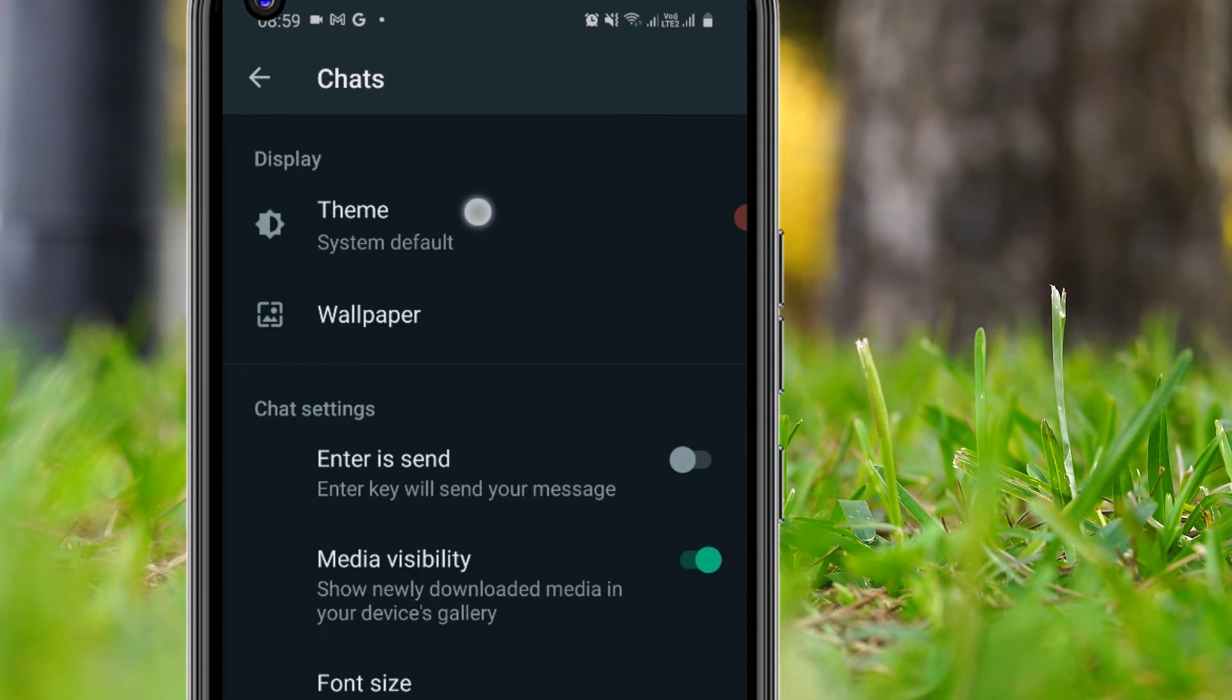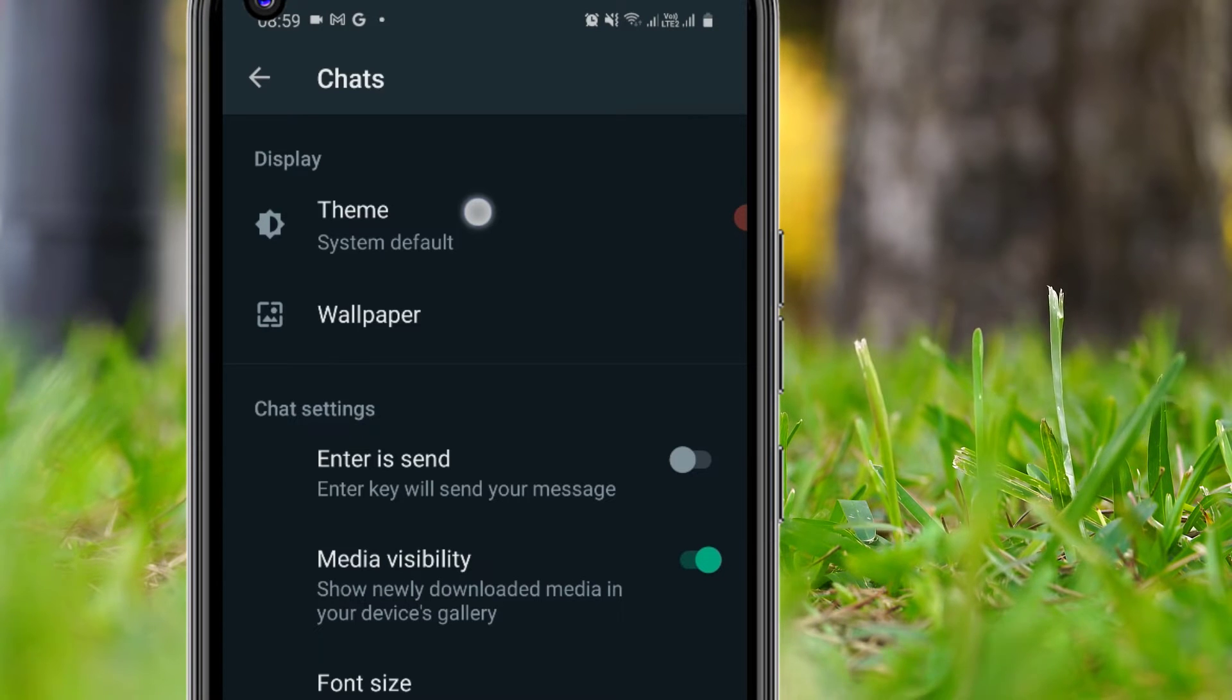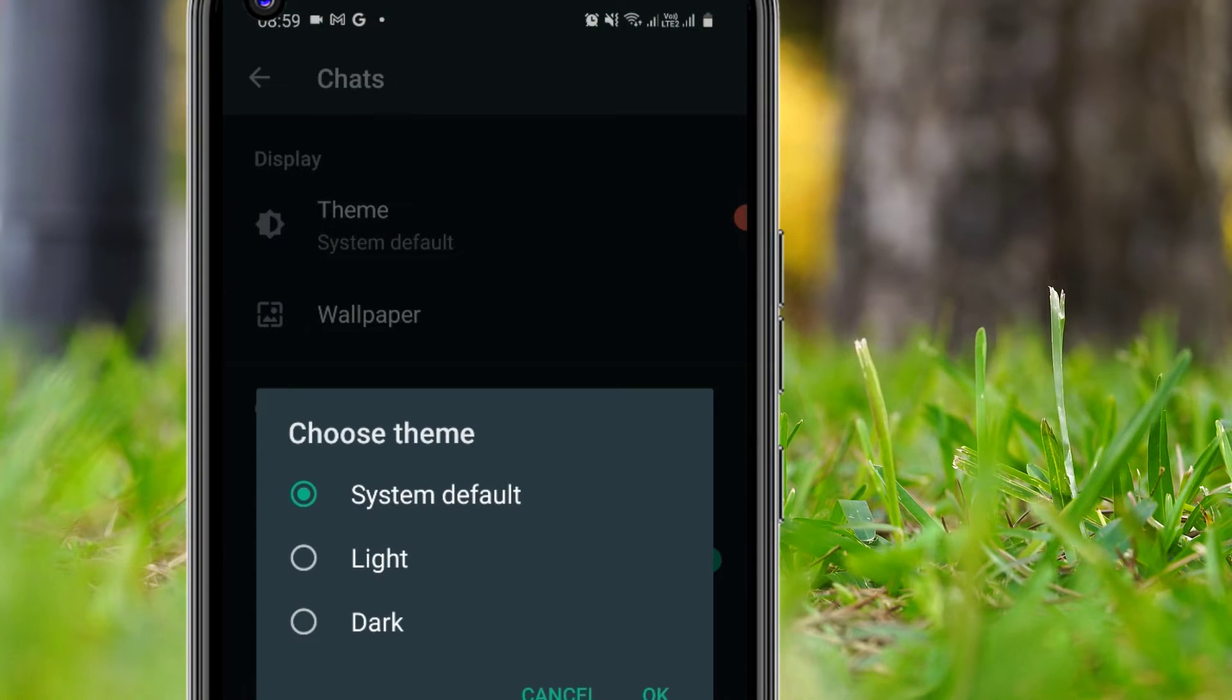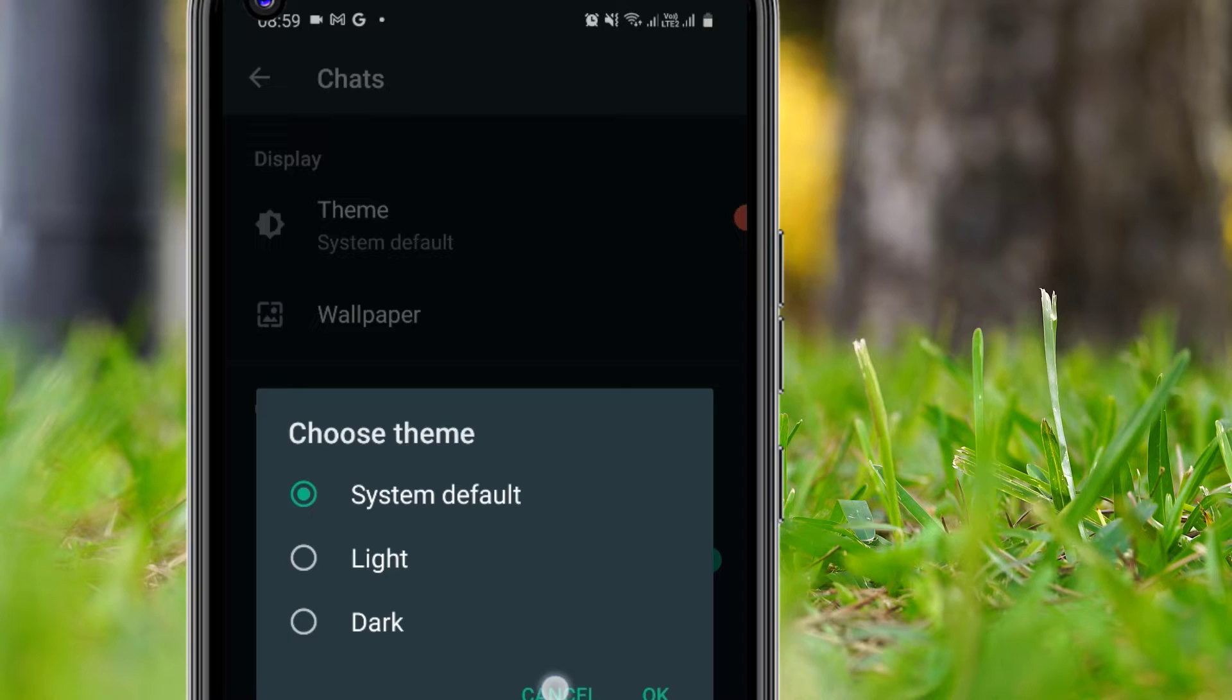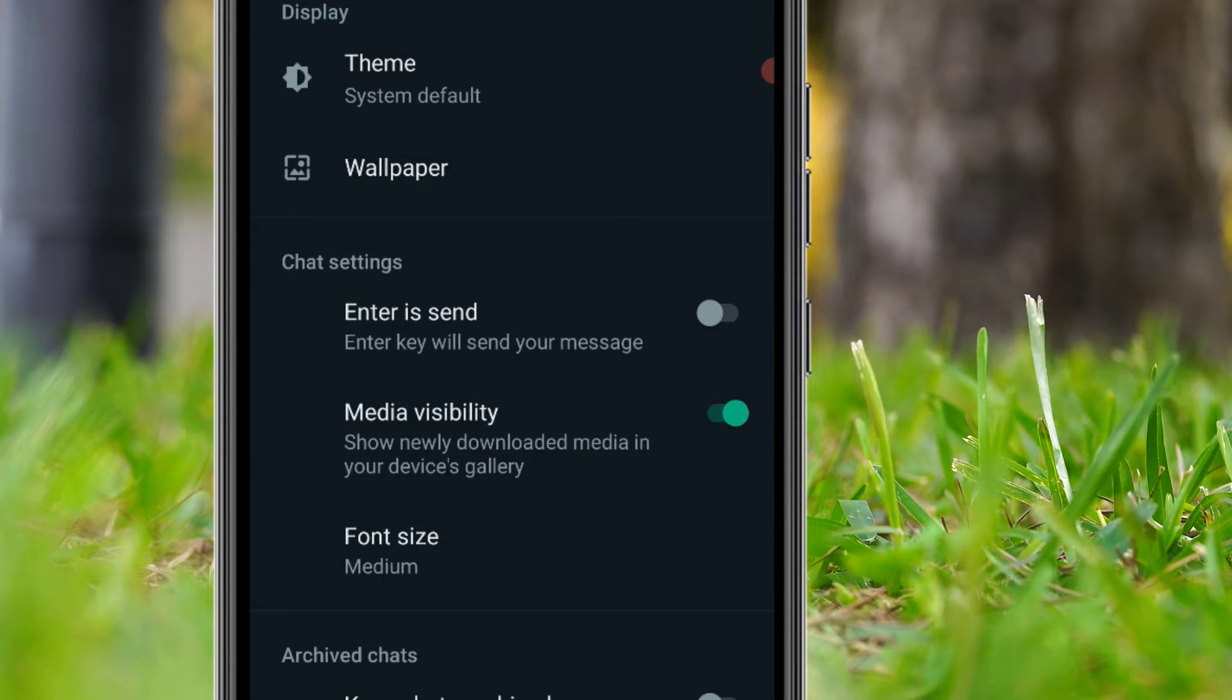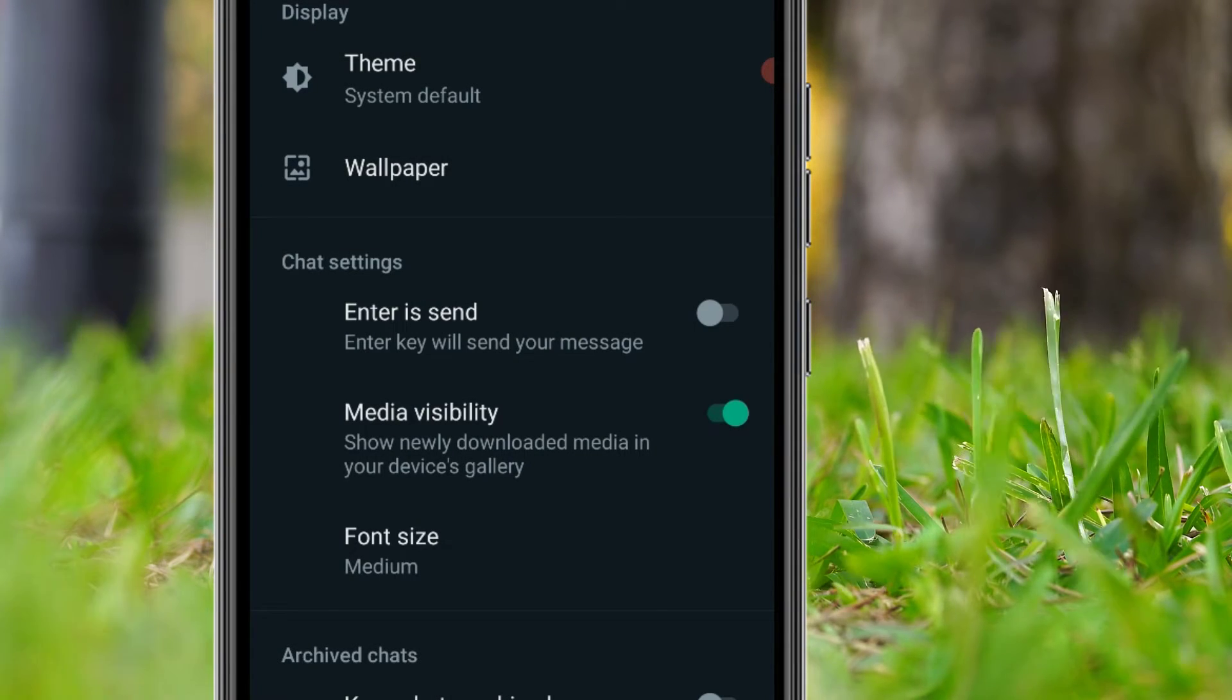So we can customize our theme here. If you go to the Theme, there you can select Light or Dark mode. There are only two options. In our case, we want to put a background image, that is Wallpaper, so select the second option, Wallpaper.